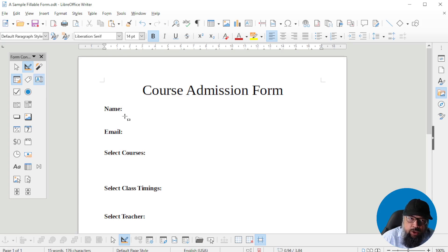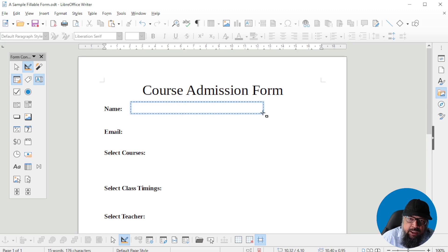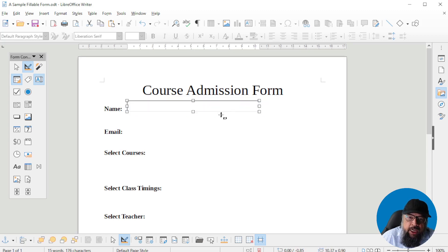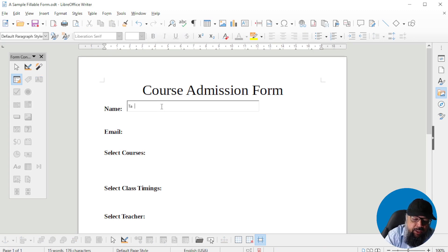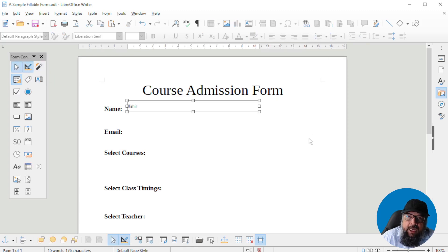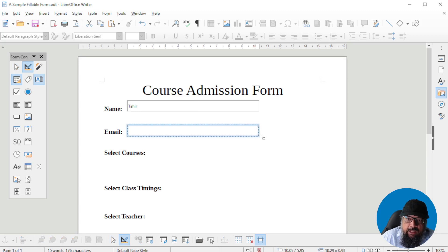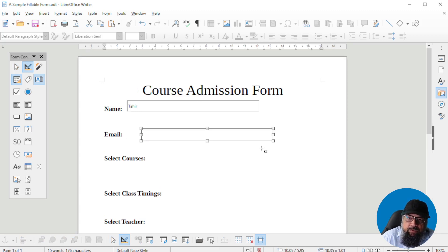We have Form Controls and Form Design. The first field is a text field — this is a text box. I click on that, get a crosshair, and select the area where I want to put this field. When you start creating fields, the design mode icon will be selected. If you want to test the field, you have to come out of design mode by clicking on it. Now you can design your fillable form. Let's make another field.